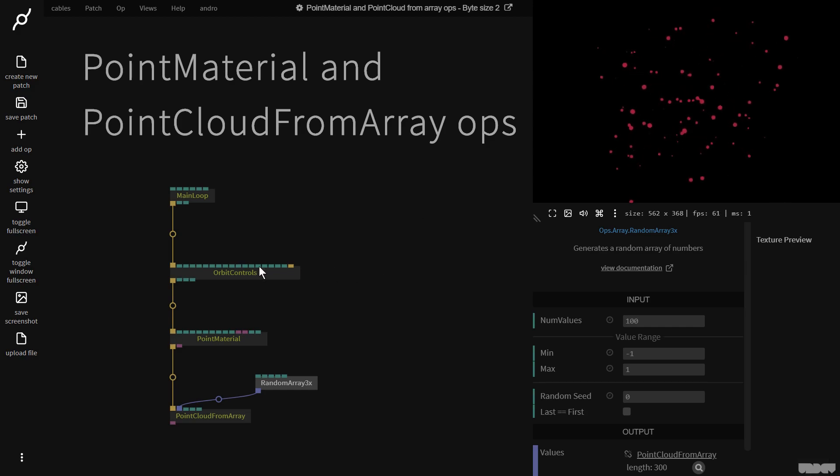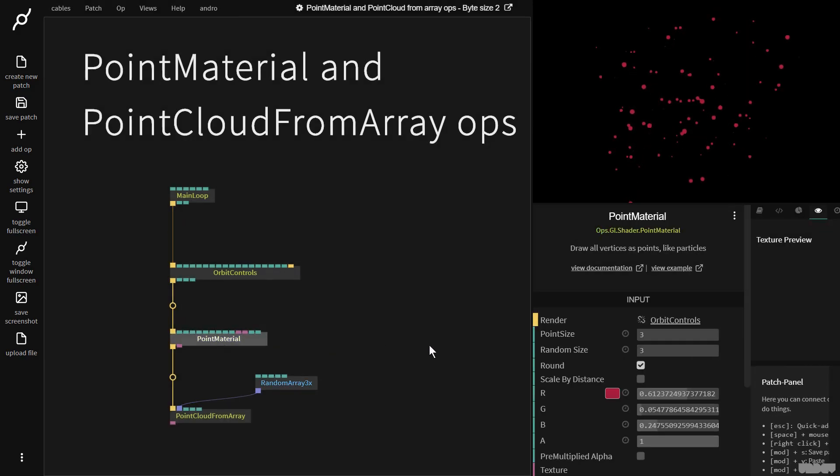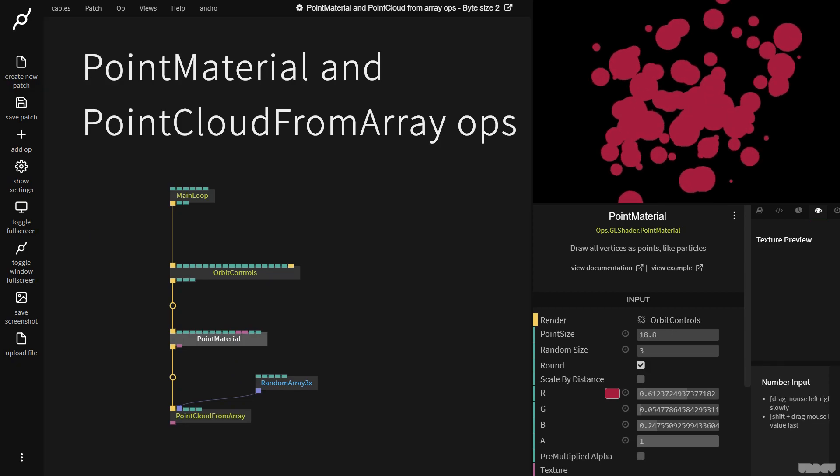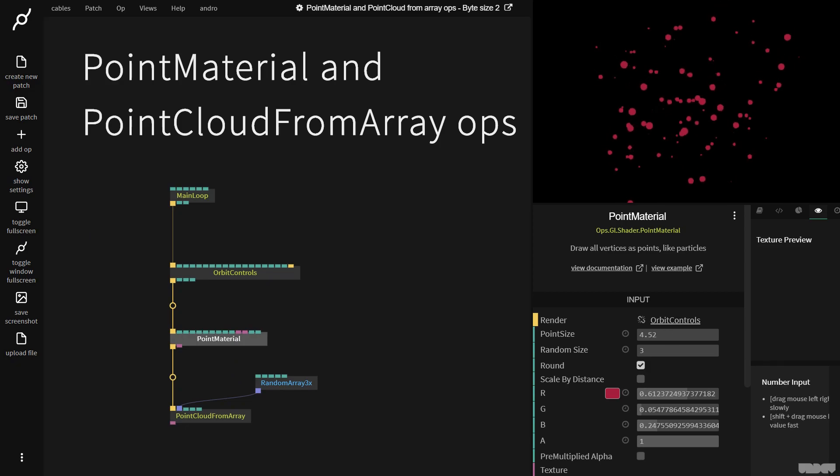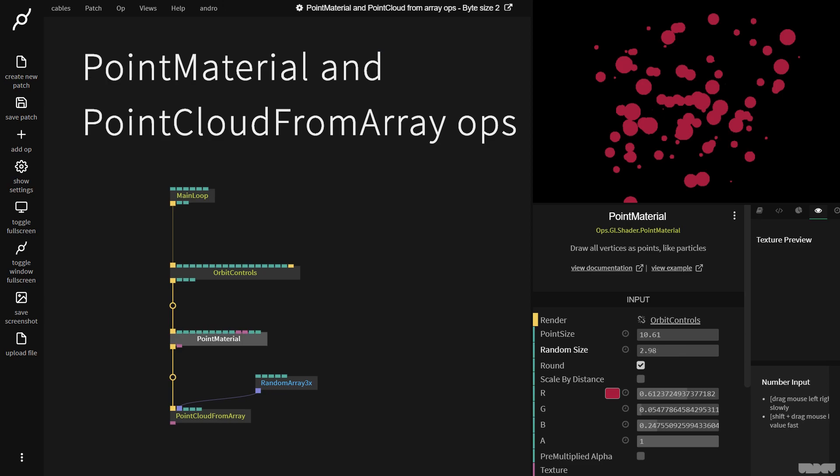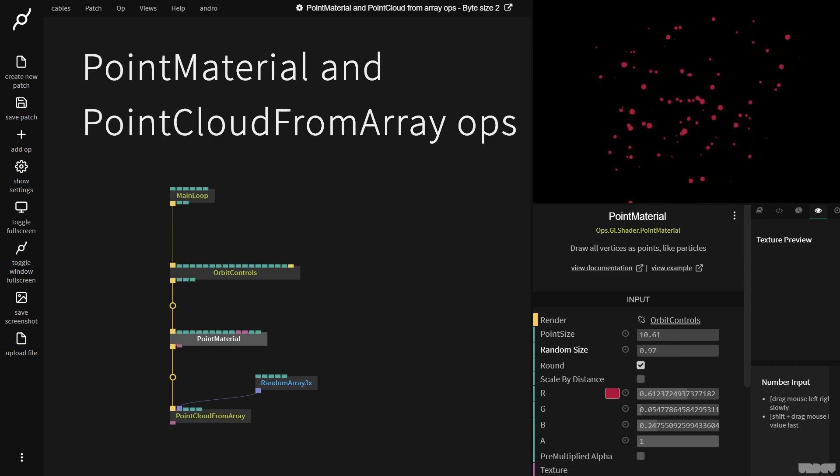So let's click the point material up and just run through some of its parameters. So here we have point size which changes the size of the points and this is really designed to be used with random size. So these two kind of work together. Random size can add like a bit of an organic touch to things.